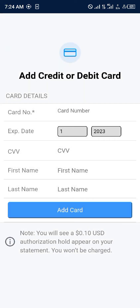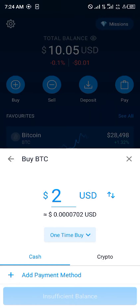Or you could click on credit or debit card right here, enter the needed information into the card details. Once you've entered your card details, you click on add card. The two dollars, or whatever amount you requested, would be taken from your bank card and turned into bitcoin and credited to you.